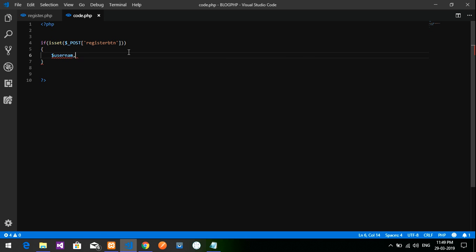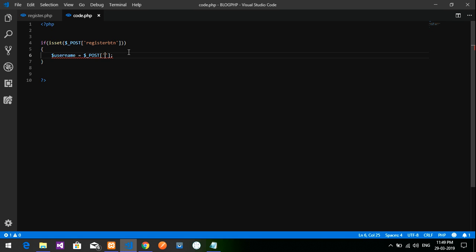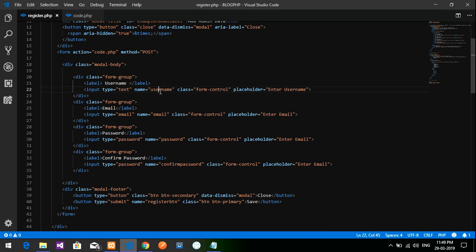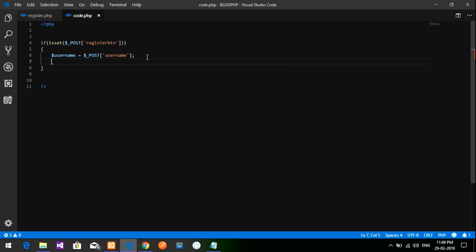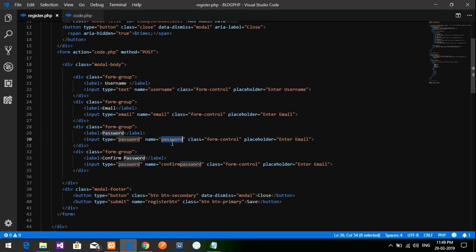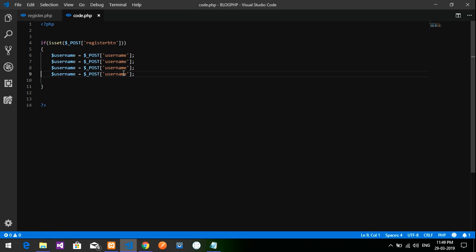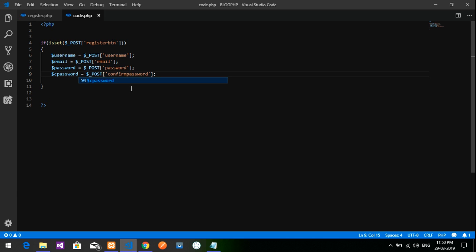Create variables from the POST data. Set dollar username equal to dollar underscore POST of 'username', then do the same for email, password, and confirm password — stored as dollar email, dollar password, and dollar cpassword.